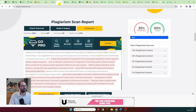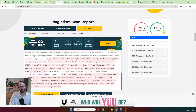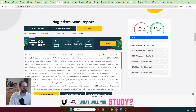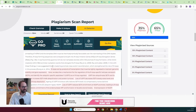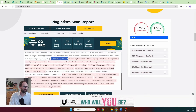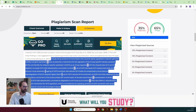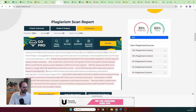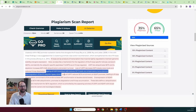The first checker, plagiarismdetector.net, tells me I have 65% unique text and 35% plagiarized. My PhD thesis section looks fine, and the paper section is mostly flagged — but one sentence in the middle of the paper section is not highlighted as plagiarized, which makes me question this website.